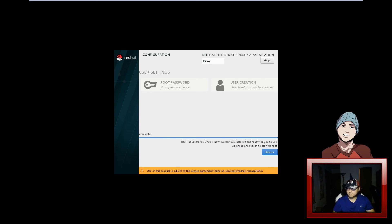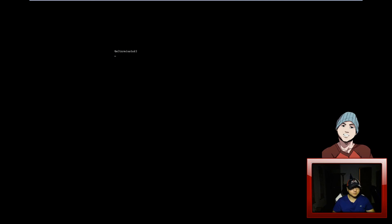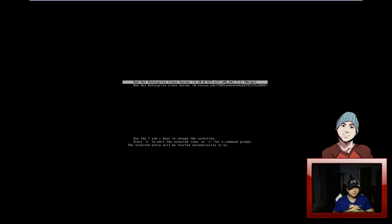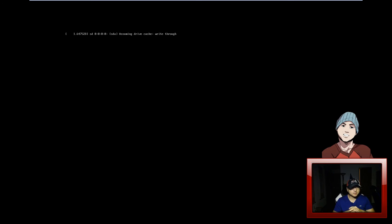Alright, there we have it - it says Red Hat Linux successfully installed and ready. Let's go ahead and reboot. And here's our Red Hat Linux - it's looking good!